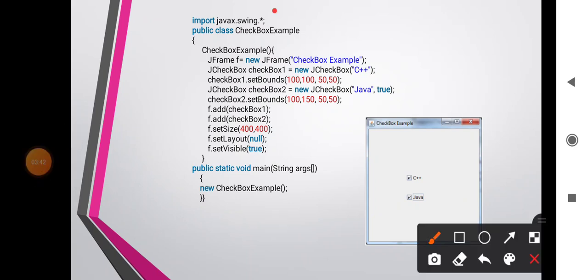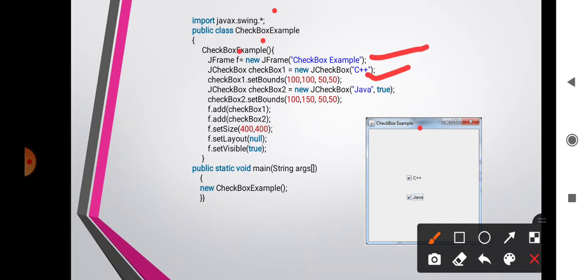Here is an example for JCheckBox. Import the swing package, then class CheckboxExample with a constructor. Declare JFrame f = new JFrame() with title 'Checkbox Example'. JCheckBox checkbox1 = new JCheckBox() with name 'C++' and setBounds(100, 150, 50, ...). JCheckBox checkbox2 = new JCheckBox() with name 'Java' and value true. Set bounds for checkbox2, add both checkboxes to the frame, set size, set layout null, and set visible true. A public static void main calls new CheckboxExample().